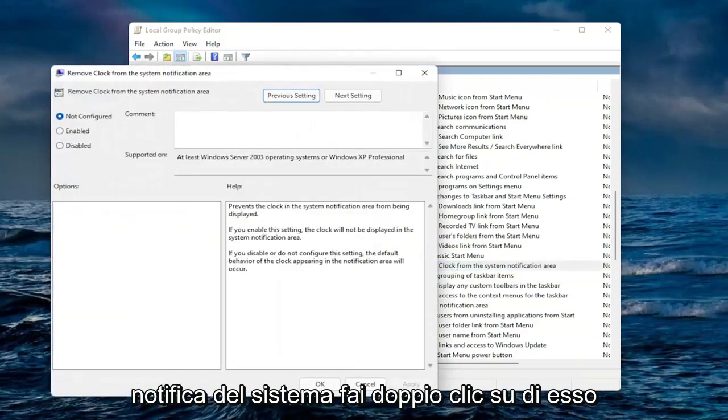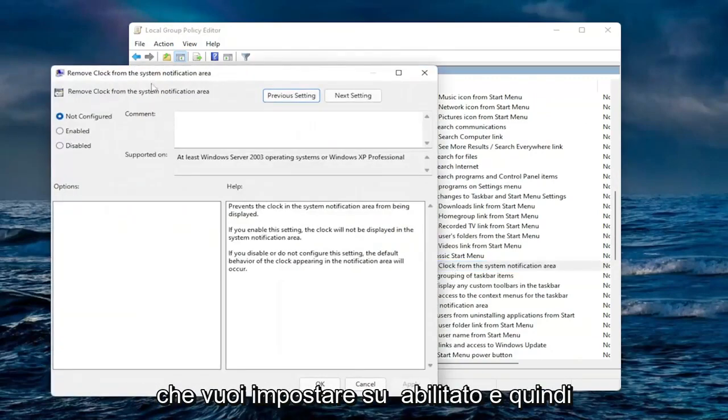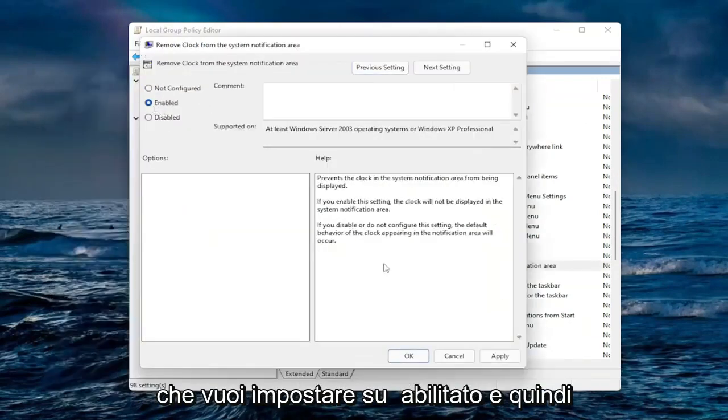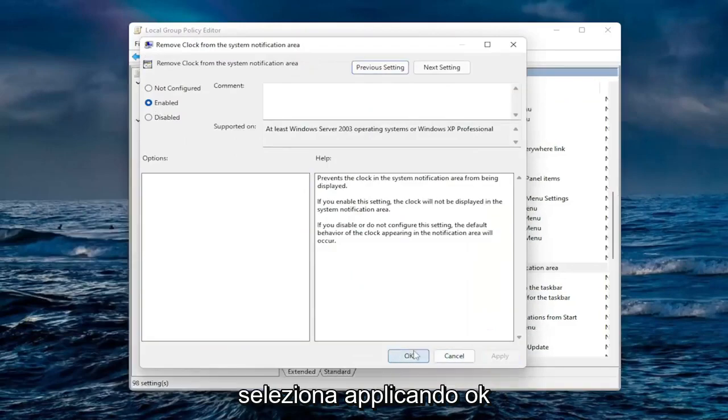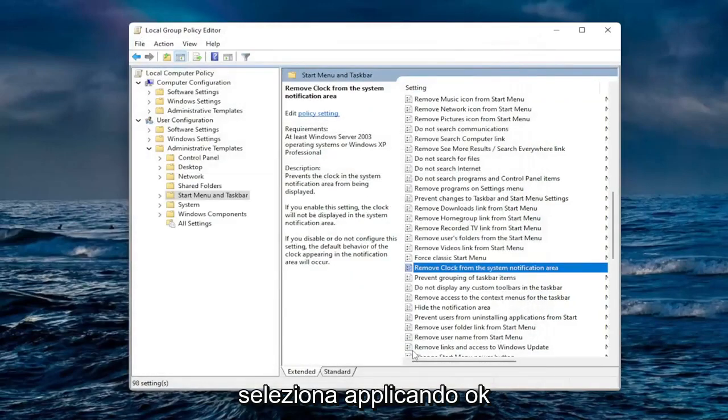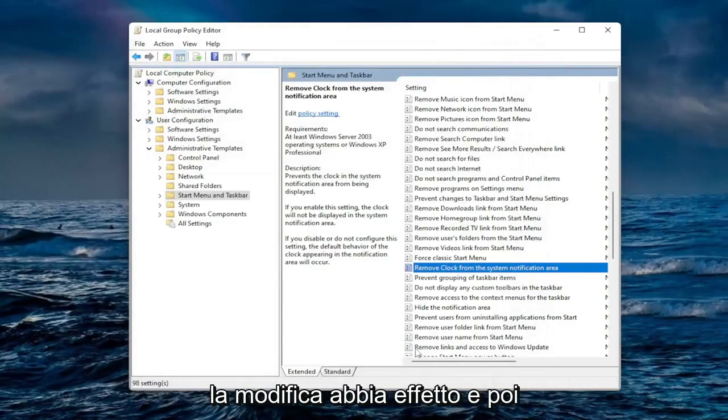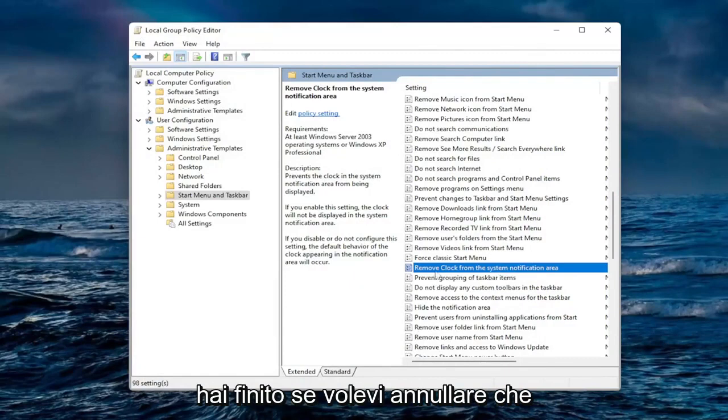Double click on it. You want to set this to enabled and then select apply and OK. You will need to reset your computer for the change to take effect and then you are done.